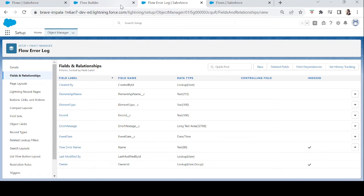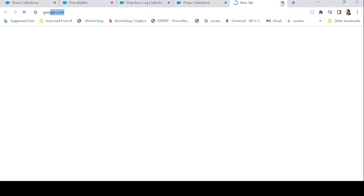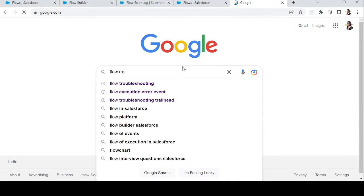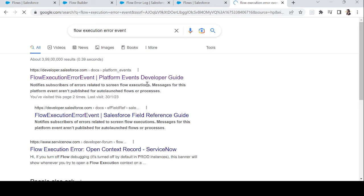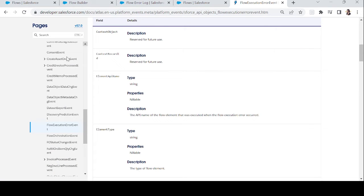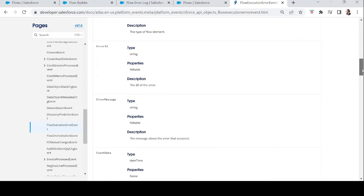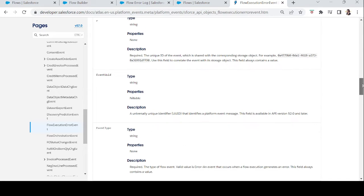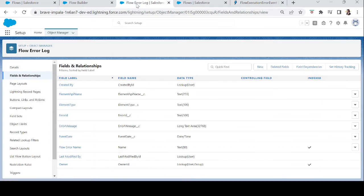The fields I added correspond to those in the Flow Execution Error Event platform event. If you want to know where the details are, just Google 'Flow Execution Error Event' — the first result at developer.salesforce.com lists all the API names of the fields in that event, along with descriptions like element API name, element type, error message, event date, event start date, and event end date.